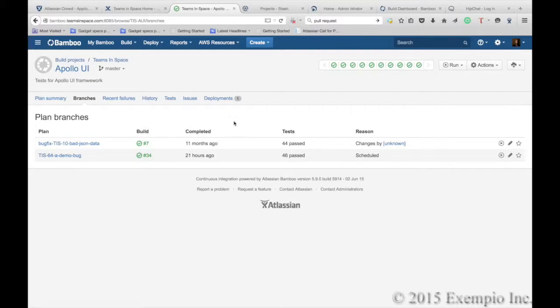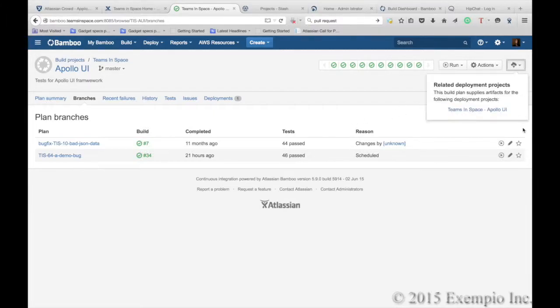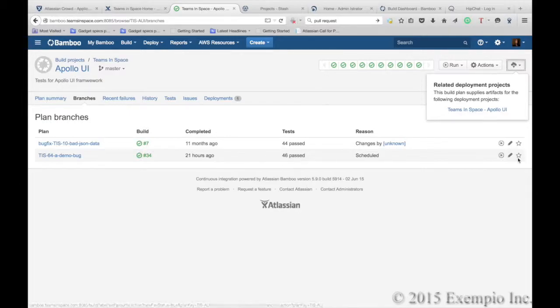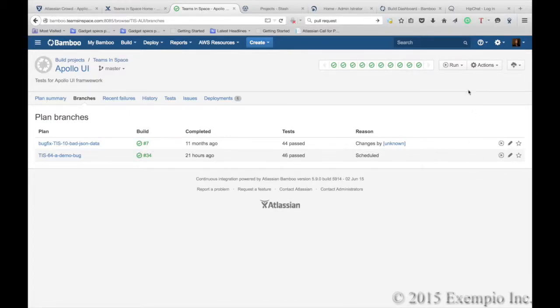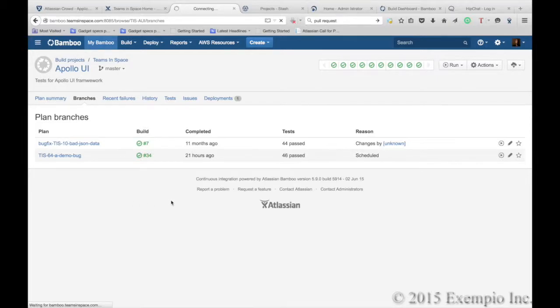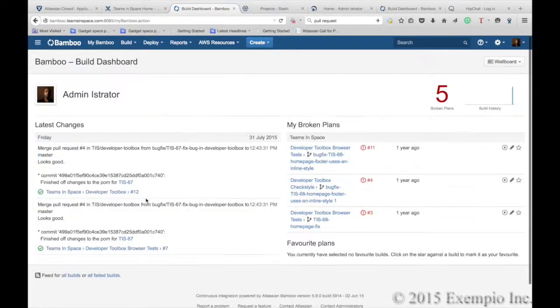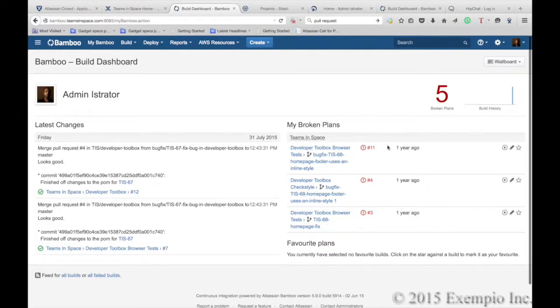Lots of organizations have hundreds of builds running. Bamboo does provide easy way to filter. You can set up your favorite plans that you want to see so that when you come to your Bamboo Dashboard, you will only get the information that is important to you.